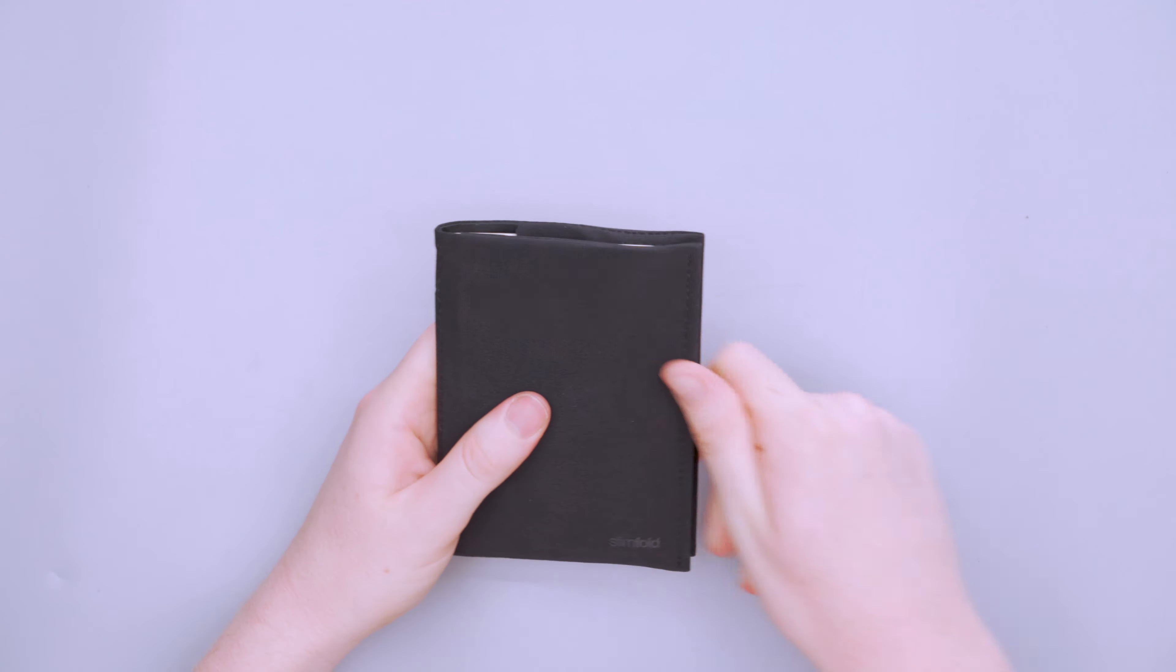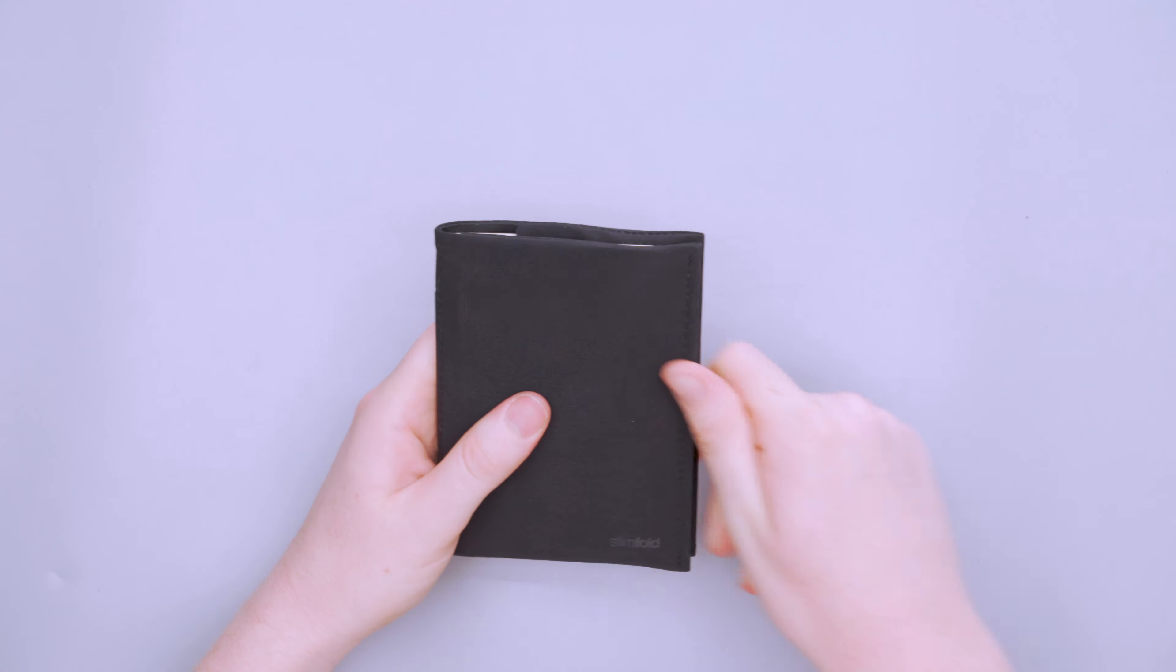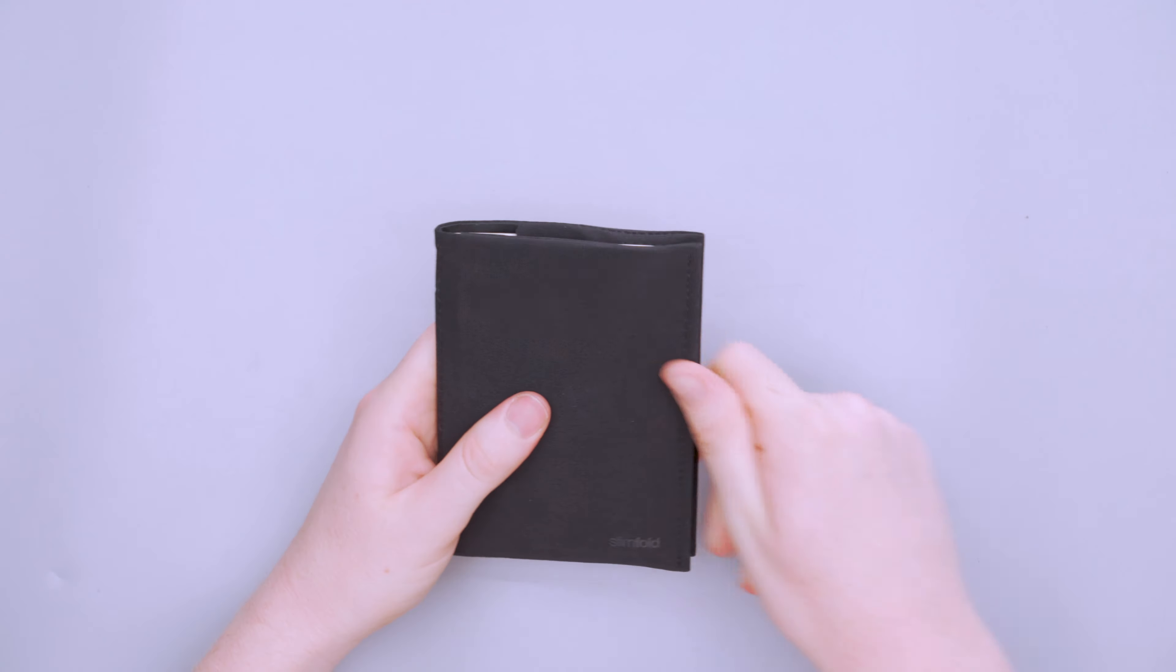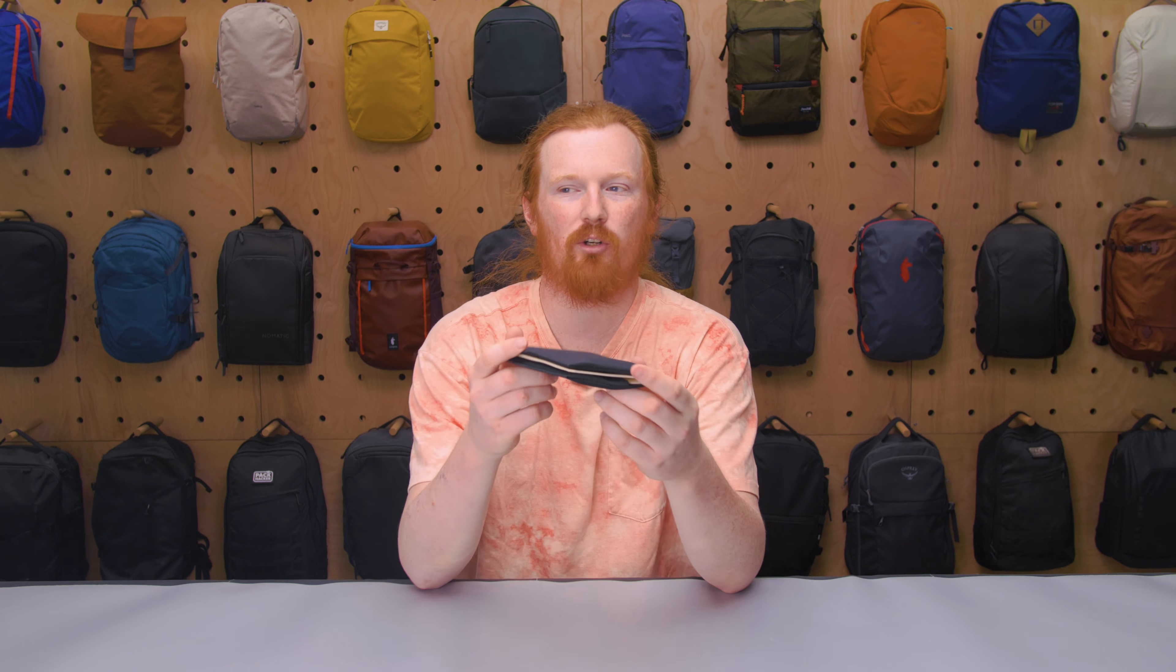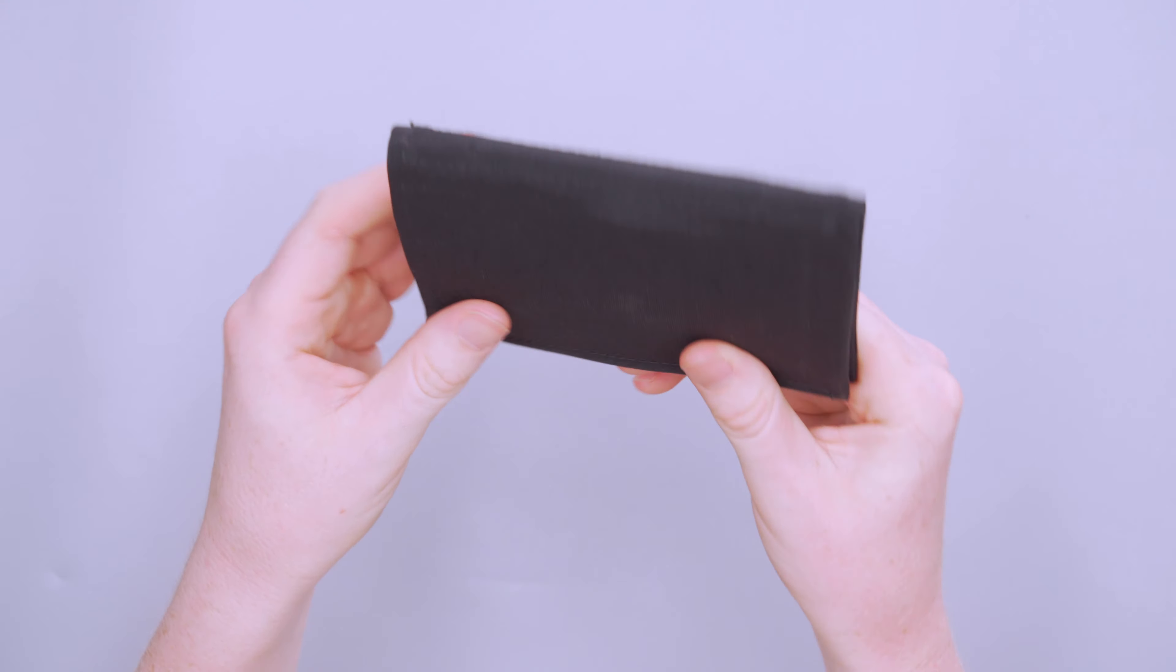And once you get it in your hand, you can kind of see that it is. And once you use it, you'll really be able to understand how durable this material is. They call it a combination of Gore-Tex and Kevlar. I don't think it's actually a combination of those materials, but just like them putting it in terms that people who don't understand materials can understand.